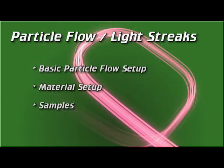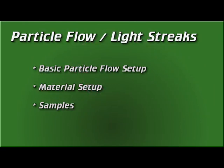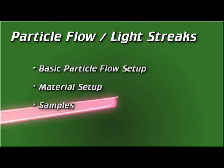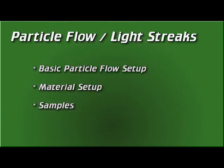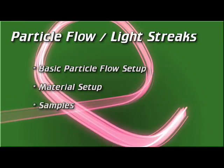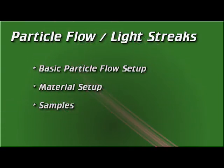In this tutorial, we'll go through the basic Particle Flow setup, we'll spend some time looking at how to create the materials, and we'll end with some samples.